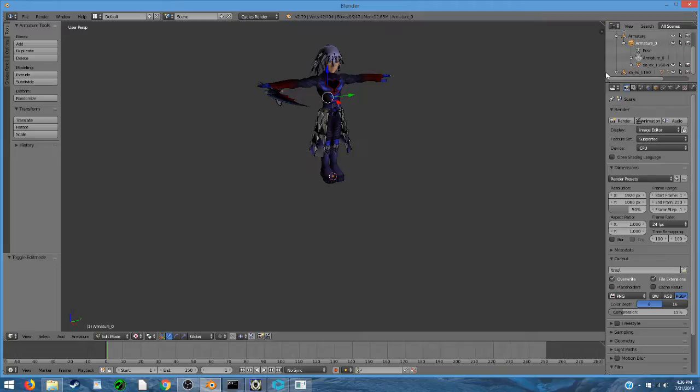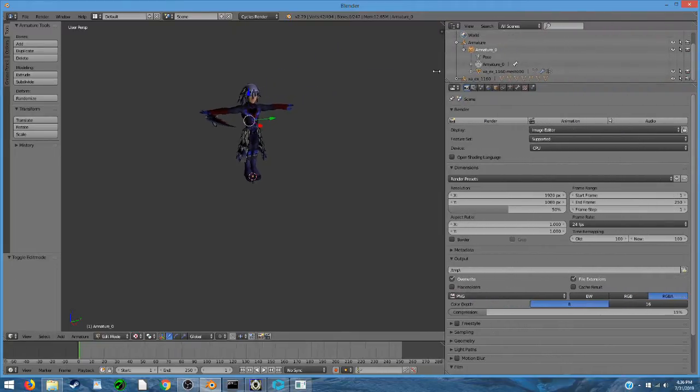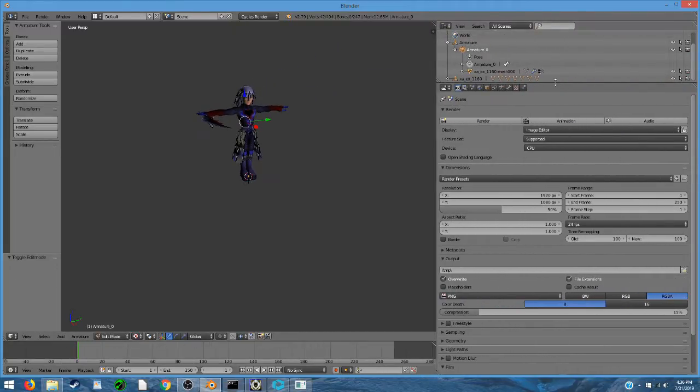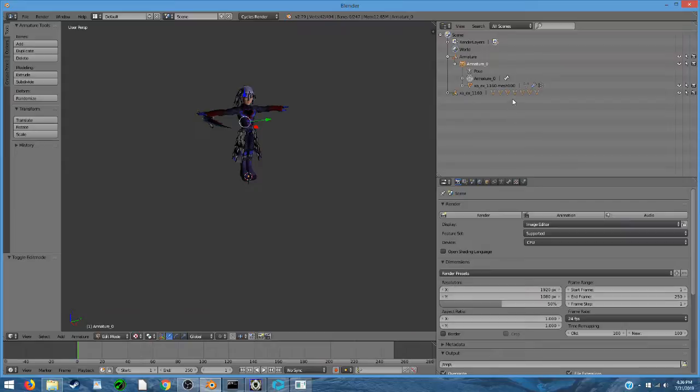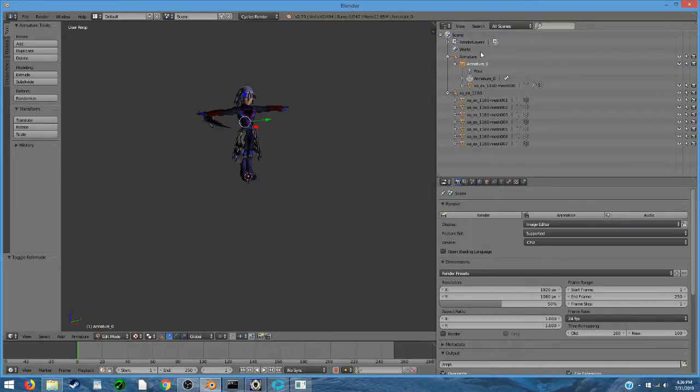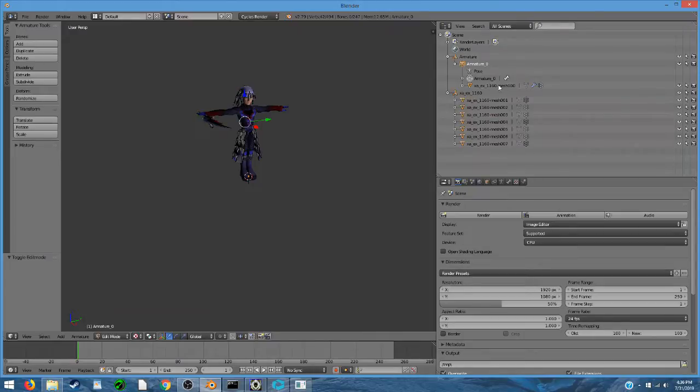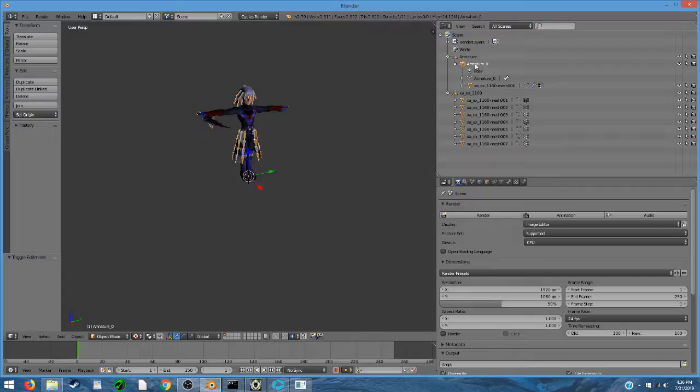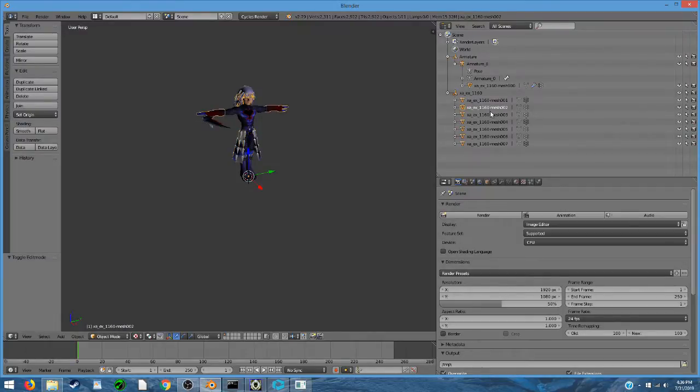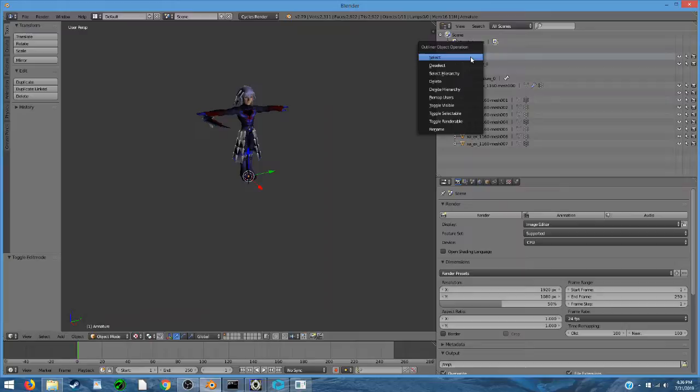However, everything's not ready to go just yet. A closer look at this setup in the Outliner reveals that we have a few things that look a bit strange. We have two armature nodes. One of the meshes is separated from the others, so let's go ahead and fix that.